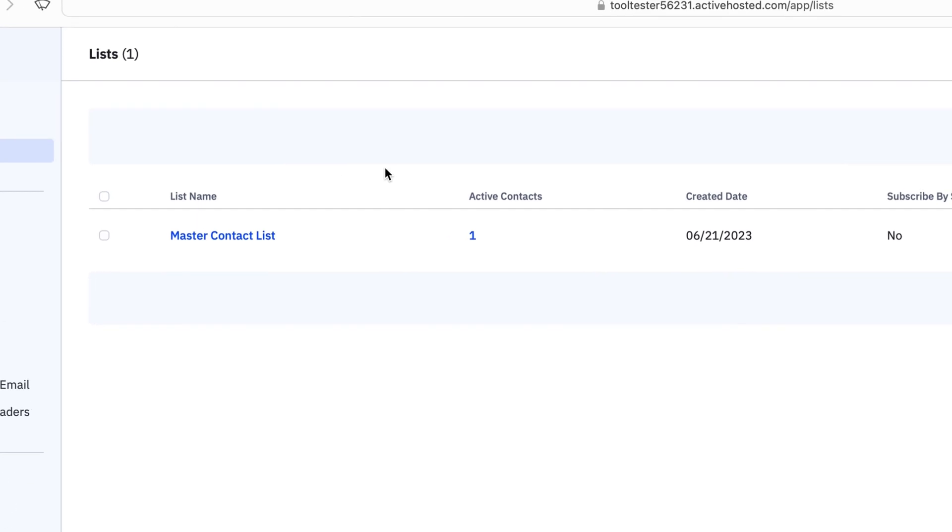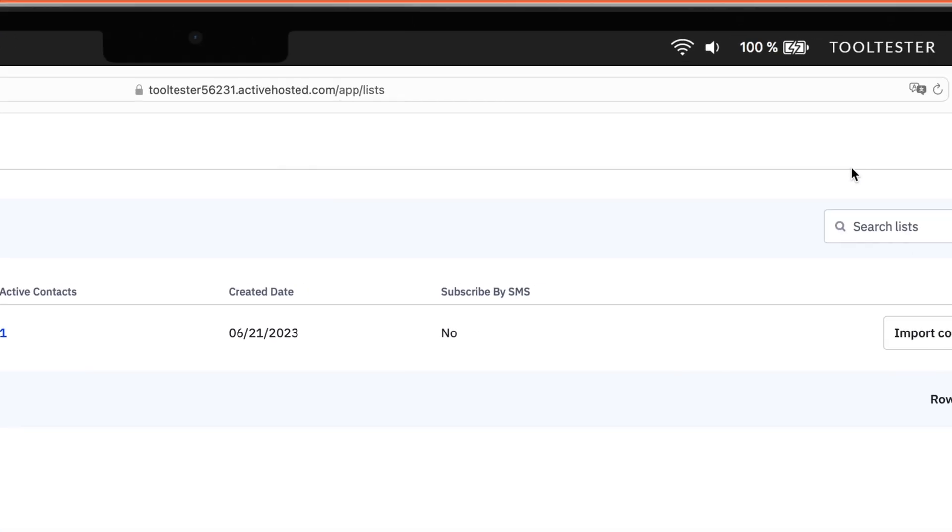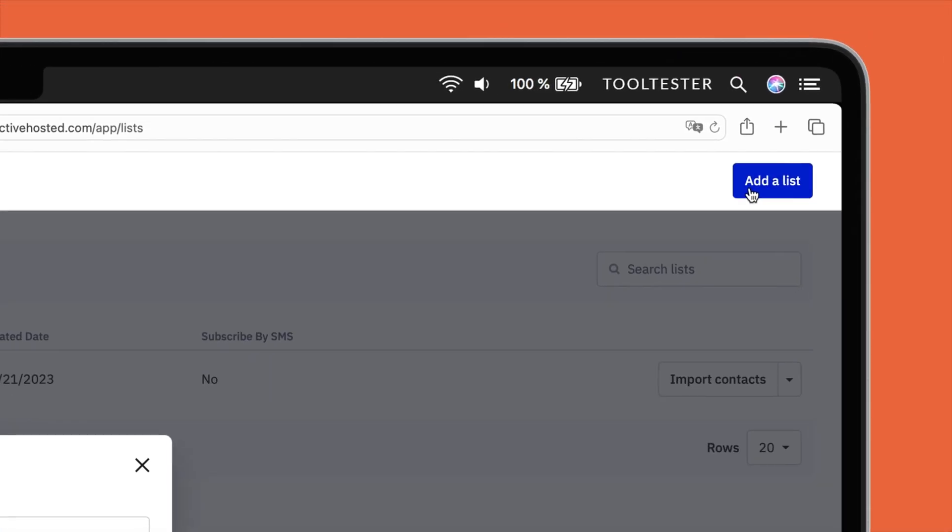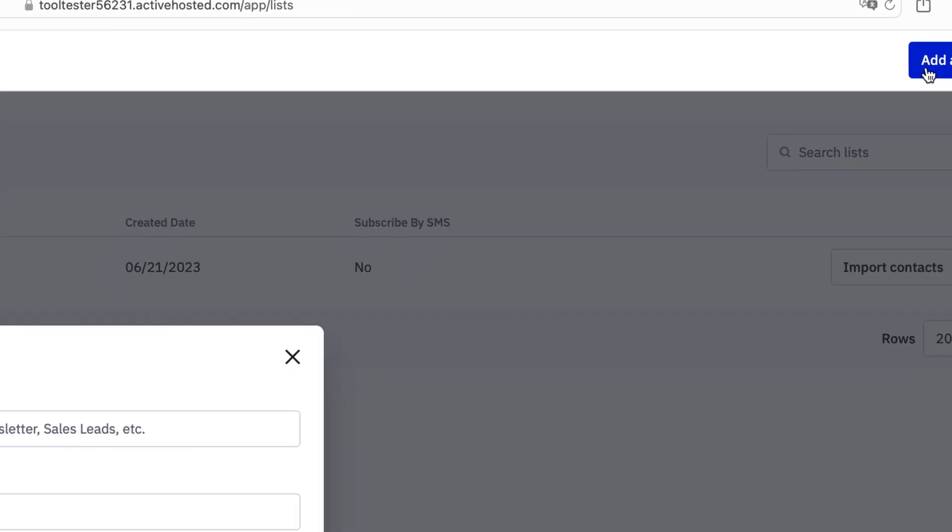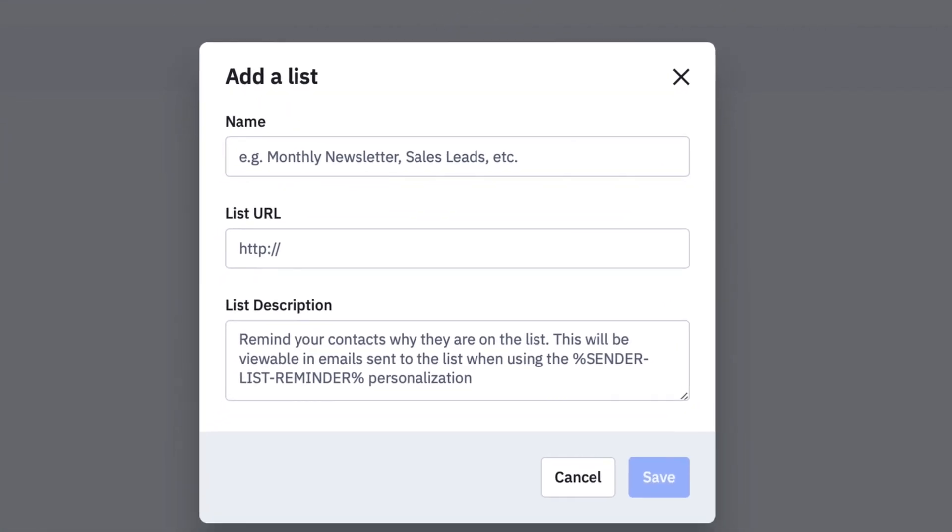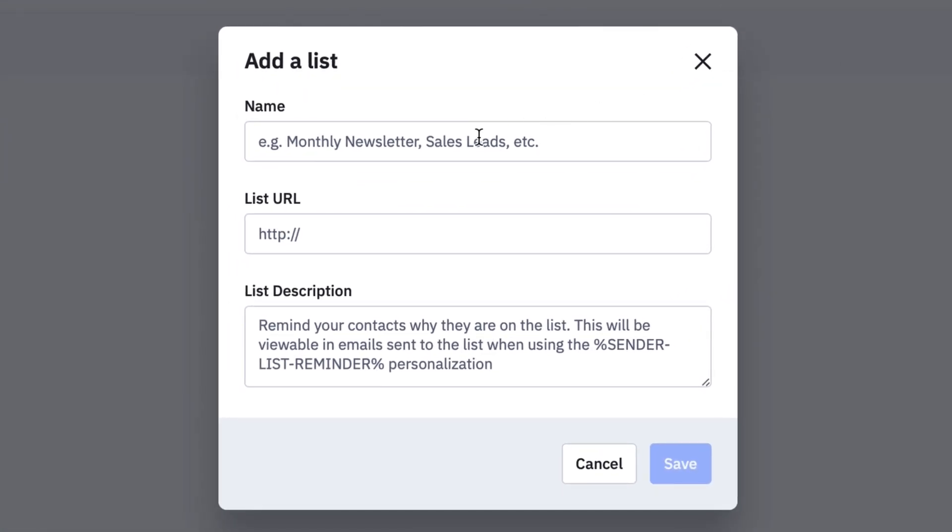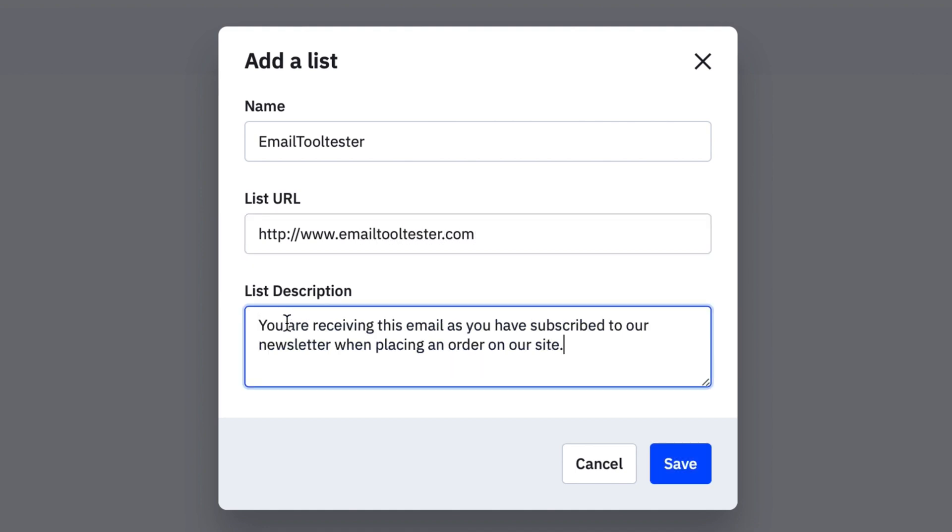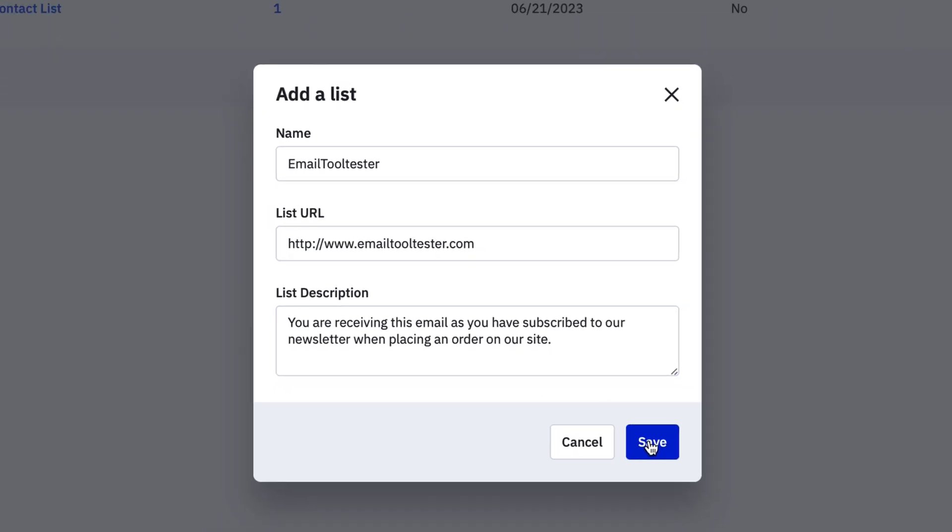Click on the Add a List button in the top right-hand corner. Next, you'll be asked to provide the following details. List name. Keep this short, yet descriptive. List URL. This seems confusing, but it's really just your website and needs to be added for compliance purposes. List Description. Use this field to remind your contacts how you got their details and why they are on this list. Once you fill this out, hit save, and that's it. Your list is ready to go.